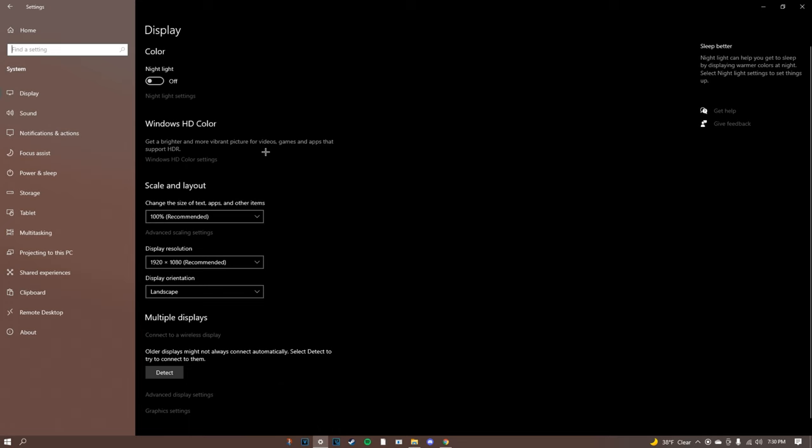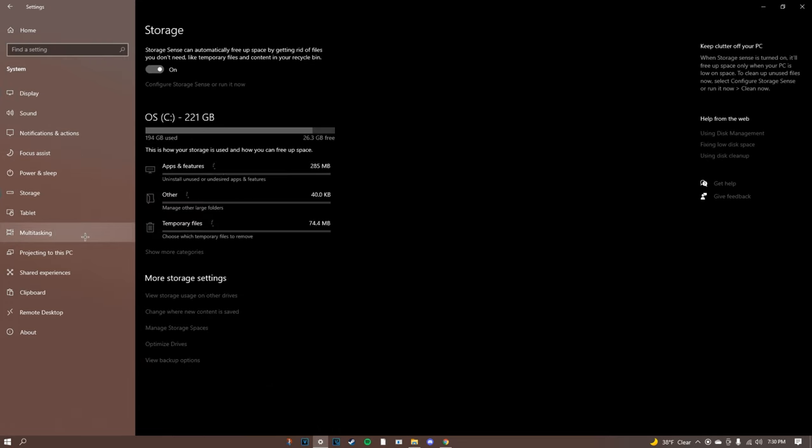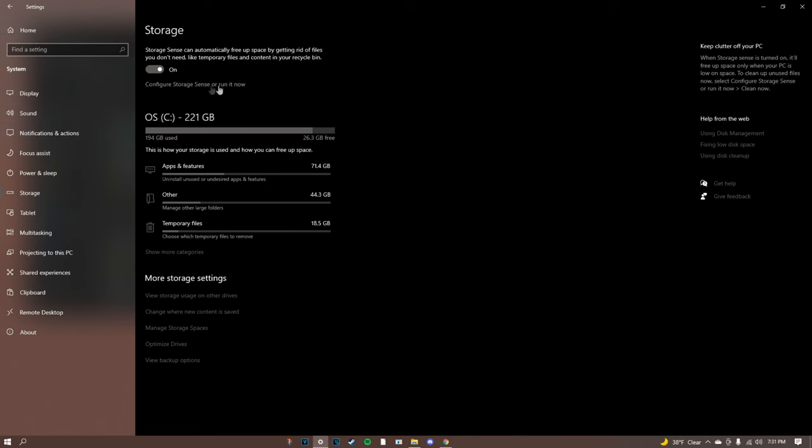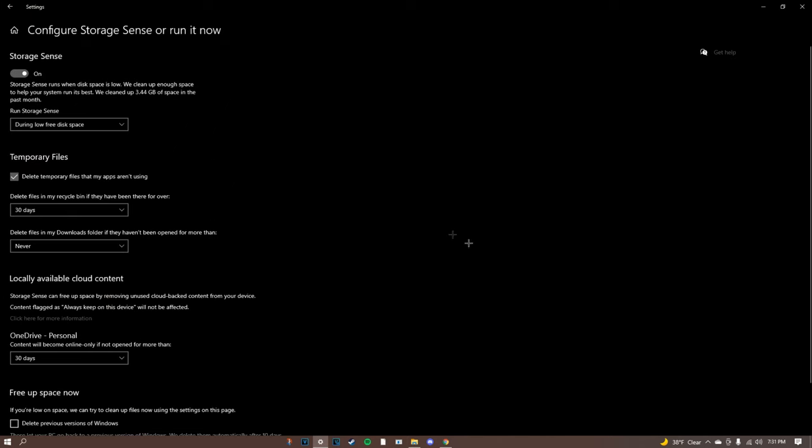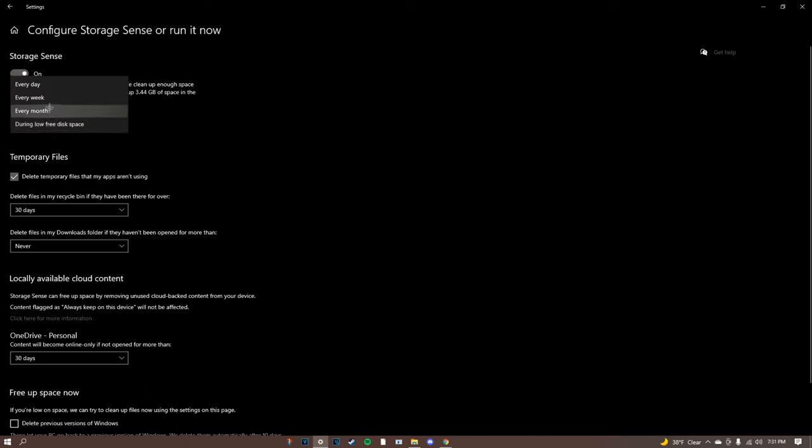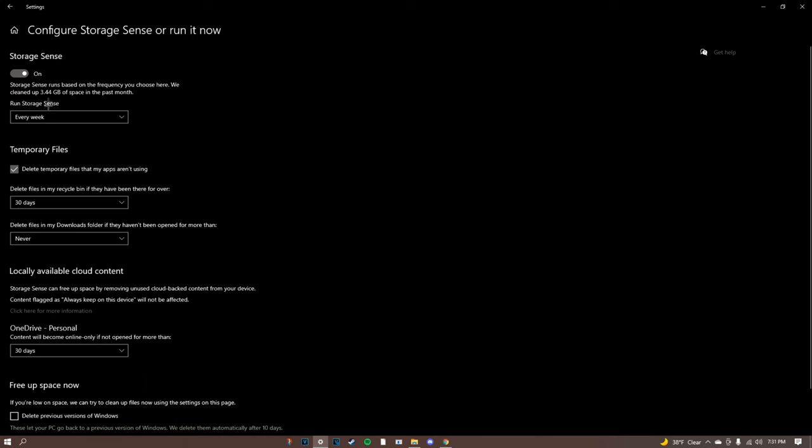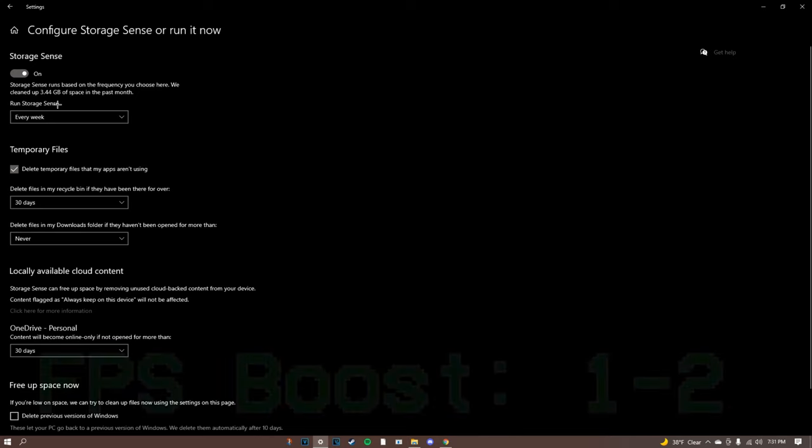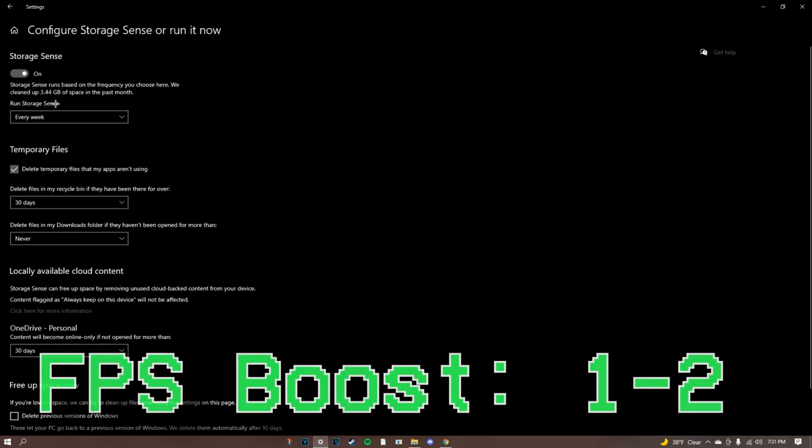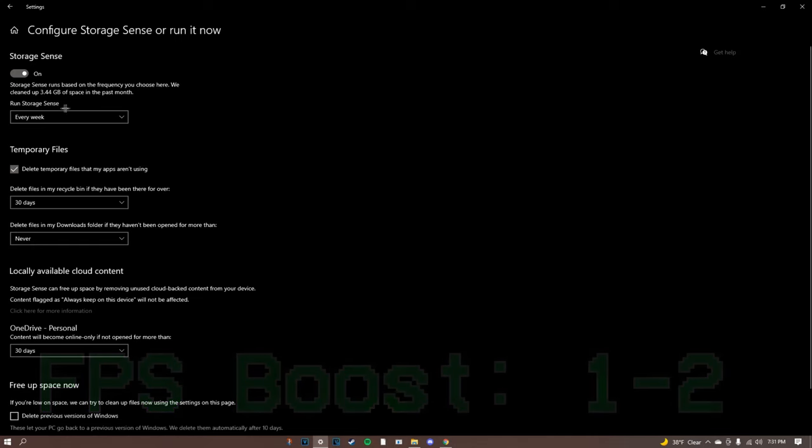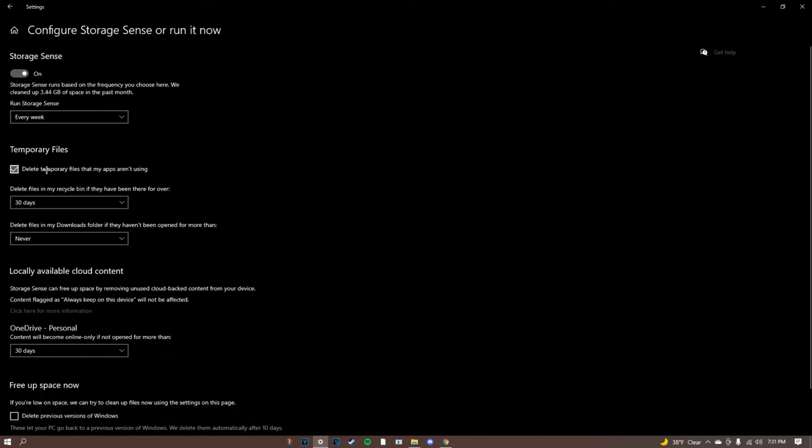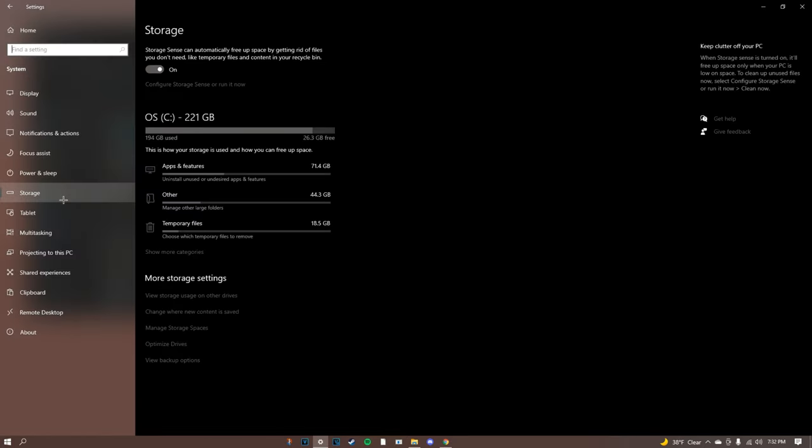You're gonna go to system, go to storage and once you're here you want to turn on storage sense and click on configure storage sense. You're gonna turn this on and then run every week - this pretty much means your recycling bin. Let's say you go to your files, you delete something you don't need, it goes to your recycling bin and every week this will automatically delete everything in your recycling bin. Then temporary files, we delete these every 30 days.